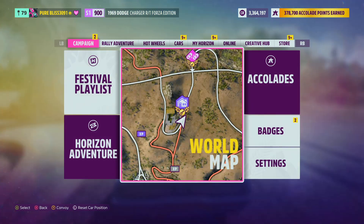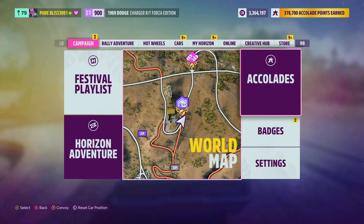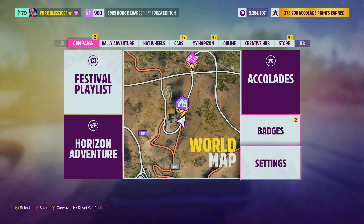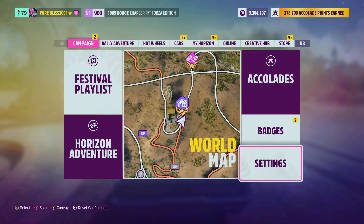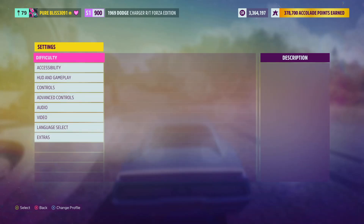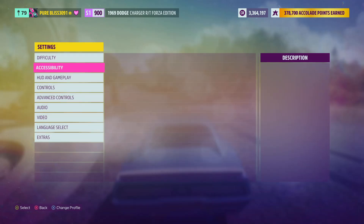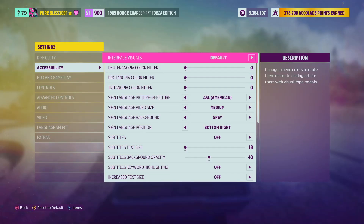To access this menu, ensure you're in Campaign, then scroll down and select Settings. And then within Settings, choose Accessibility.